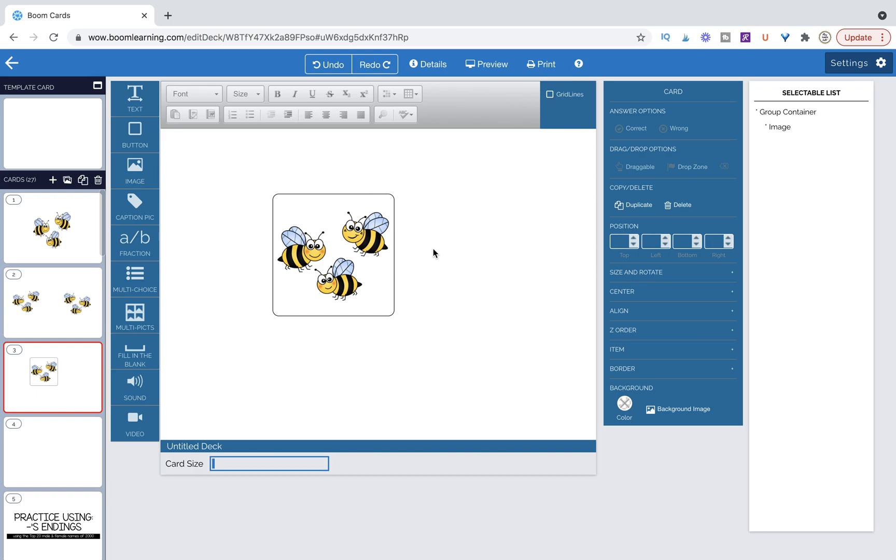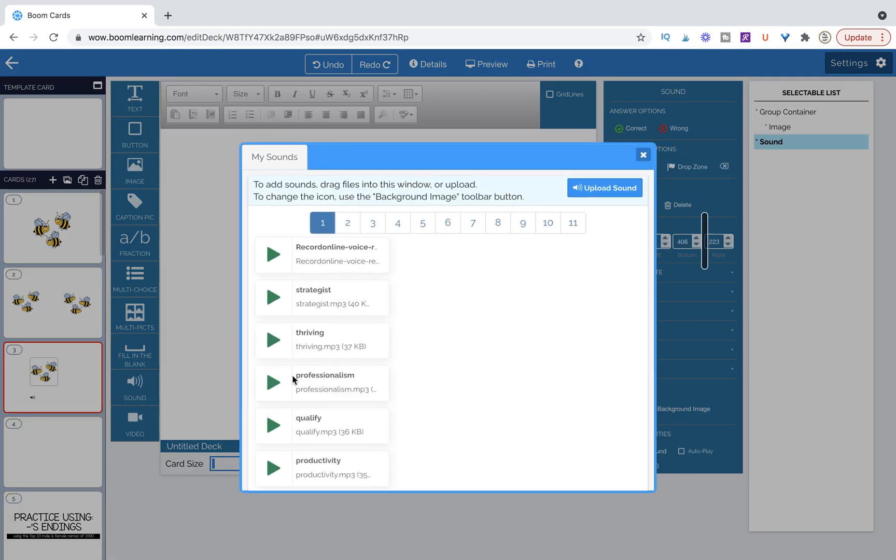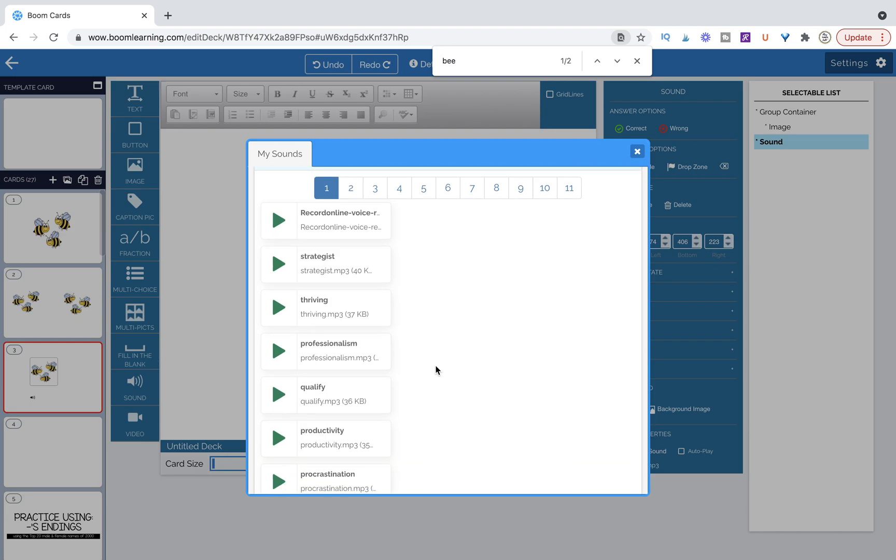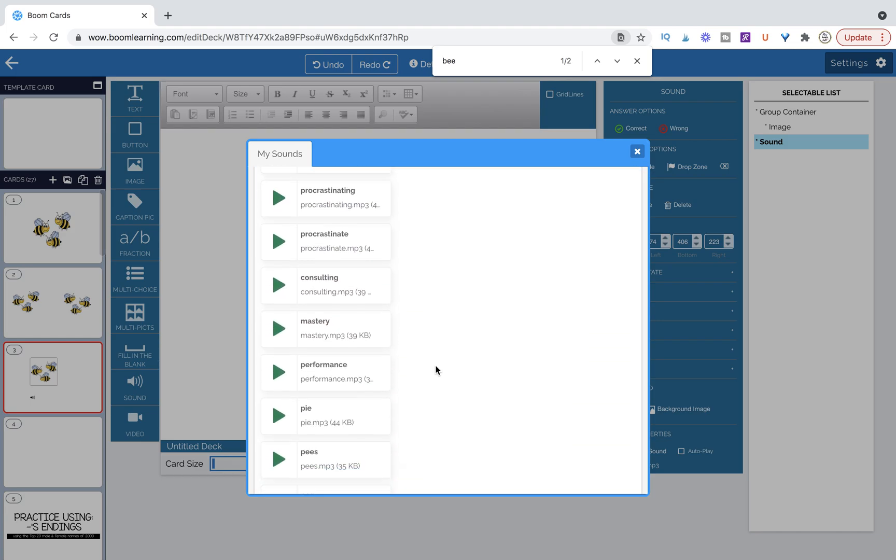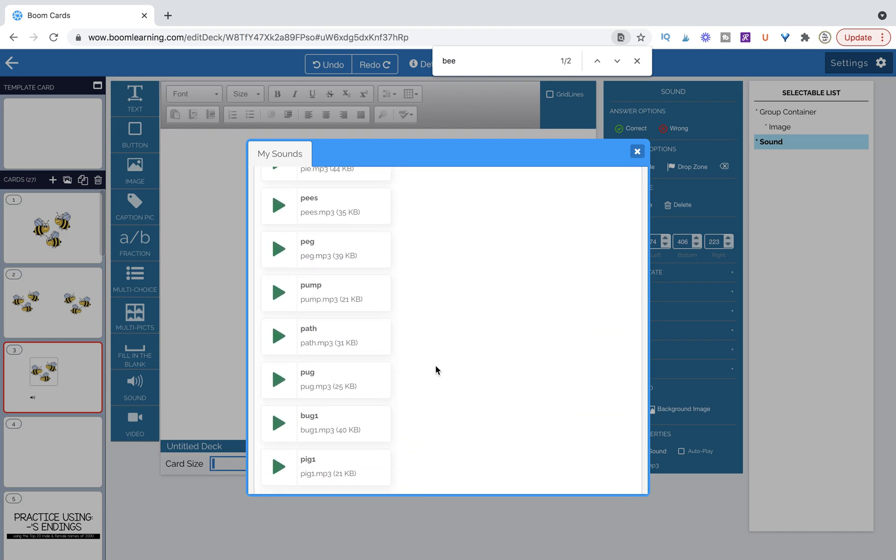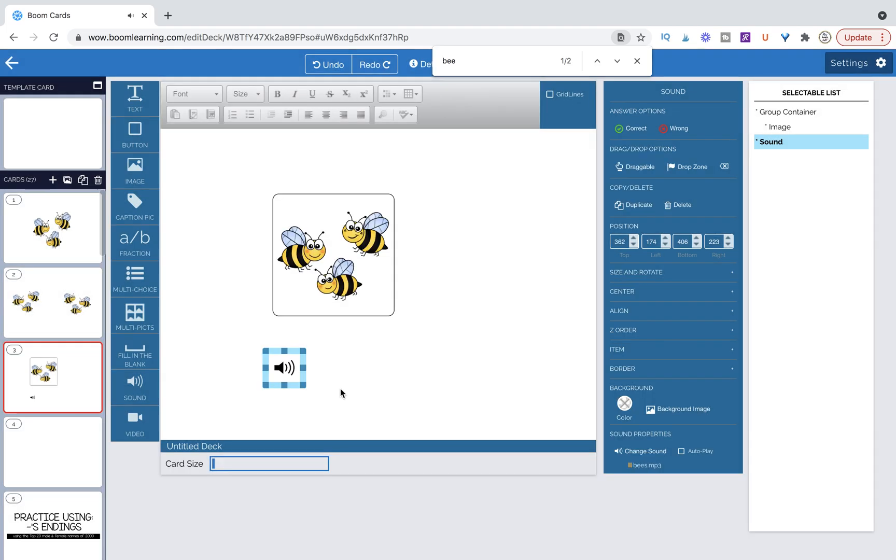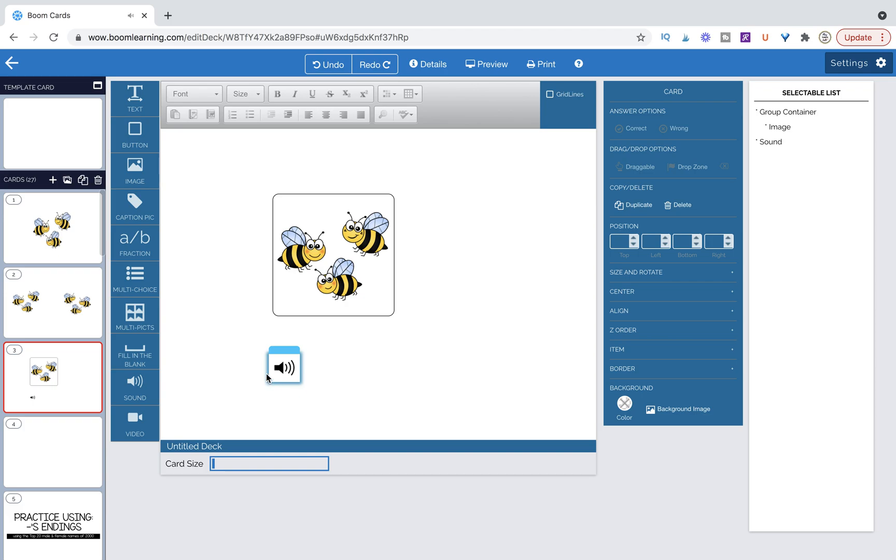Now we want to attach a sound to the image, correct? So we're going to go over to sound, pull out that sound widget, and I'm going to look for my bees. Let's see, I'm down here. It's not doing that, probably just because I'm doing a tutorial. Okay, so here are my bees sound file. Bees. I'm going to click on that, and now I want to do the same thing. I want to get my sound file into the caption pic.